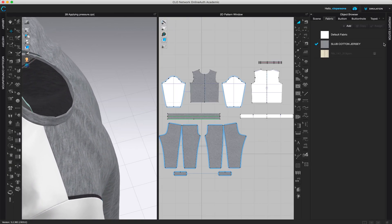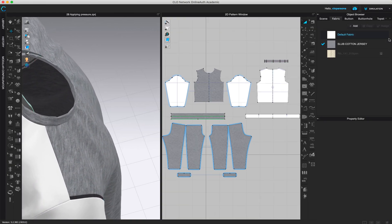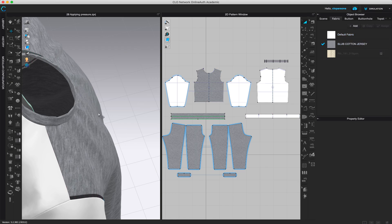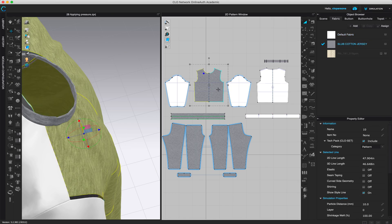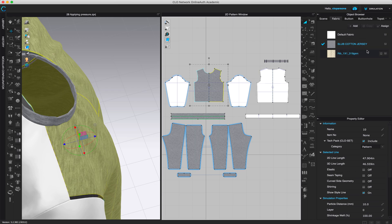Then I'm going to come to object browser property editor and click on the pattern piece I want to change the fabric for. So make sure that is selected.